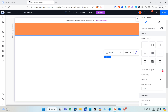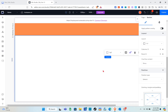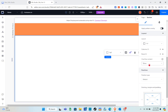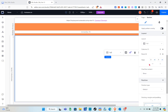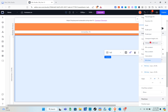Next, change this into a CSS grid by clicking on 'Apply CSS Grid'. After that, change it to a 1 by 3 layout.